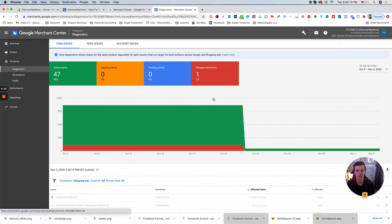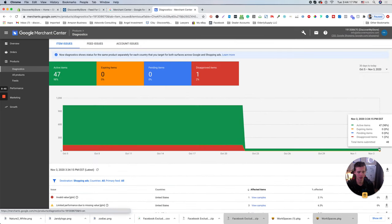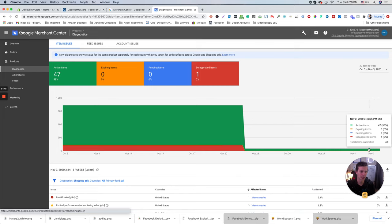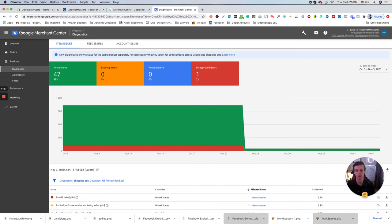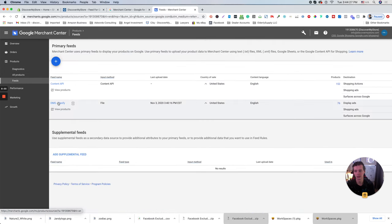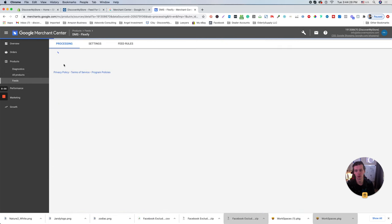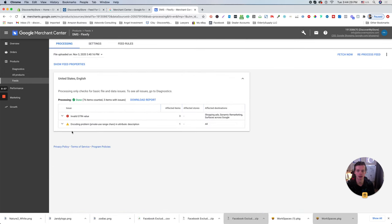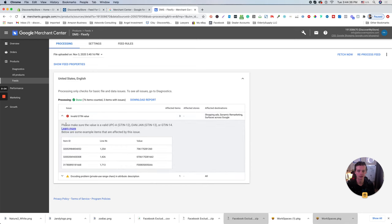Click diagnostics. As you see this particular feed updating every six hours. So we need to wait a little bit more. Let's go back and see how's going on with the Flexify. Awesome. So as you see 76 items counted, three items were with issues. And if we see the issues, we need to fix those ones.